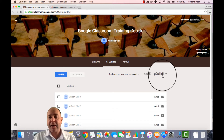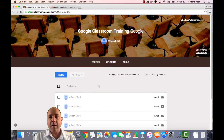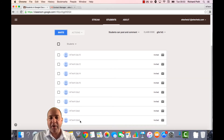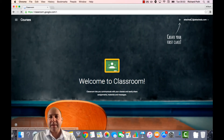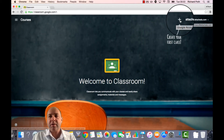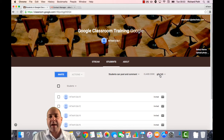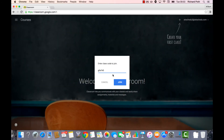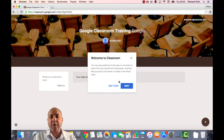Each classroom has a code, and we can see this code here. I'm going to go to another account and join this class with this account. This is an odd number student, so I'm going to click on the plus and join the class. We need the class code, which is G0S1K5, and then we can join. That's taken us straight into our classroom.